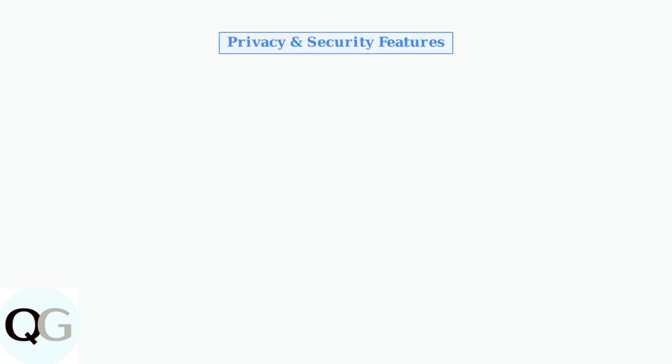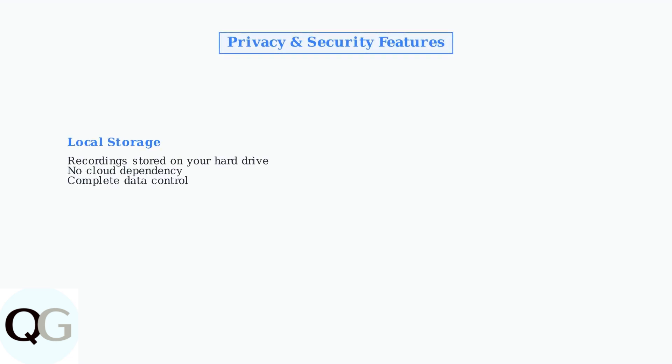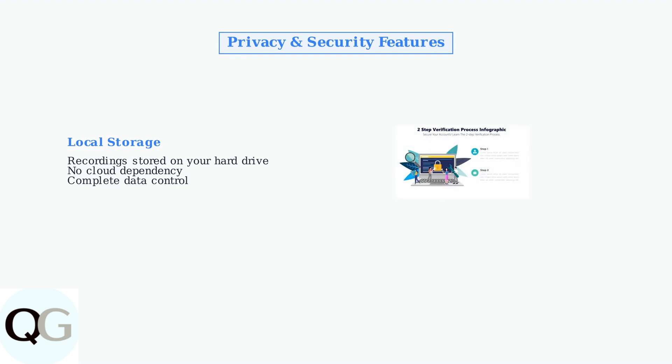Night Owl prioritizes your privacy with local storage and advanced security features. All recordings are stored locally on your hard drive, not in the cloud. For additional security, Night Owl offers two-step verification to protect your account from unauthorized access. This adds an extra layer of protection beyond your password.